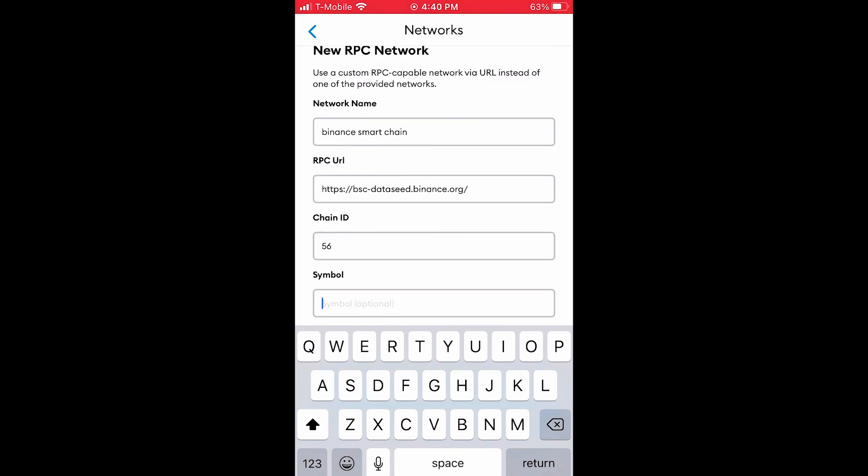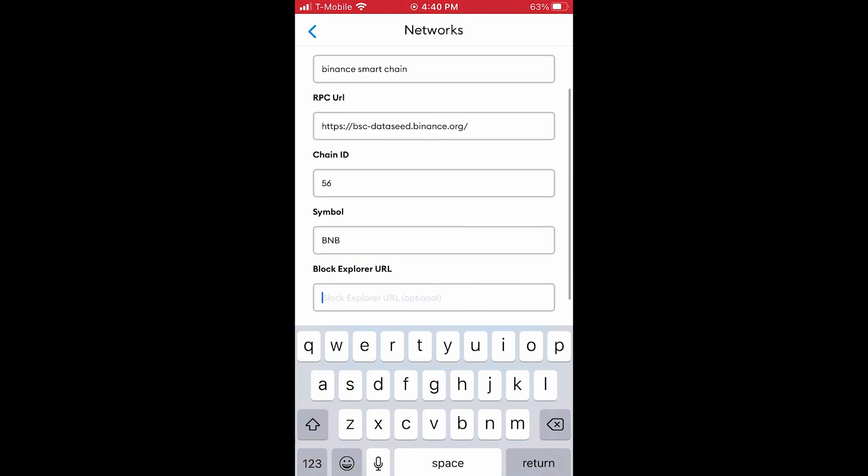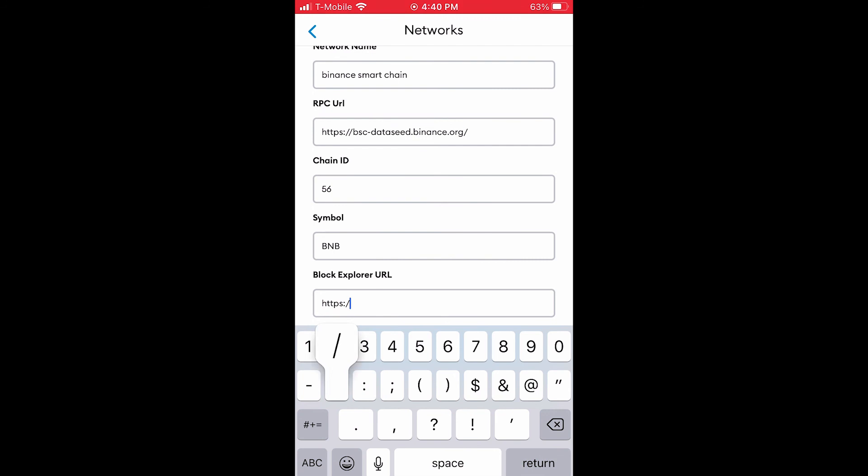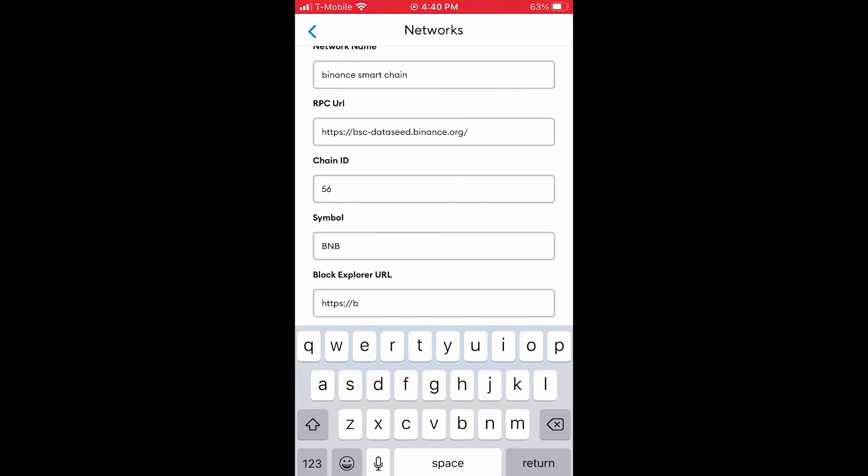For Chain ID, type in 56. For symbol, type in BNB. This is the Binance coin ticker symbol.